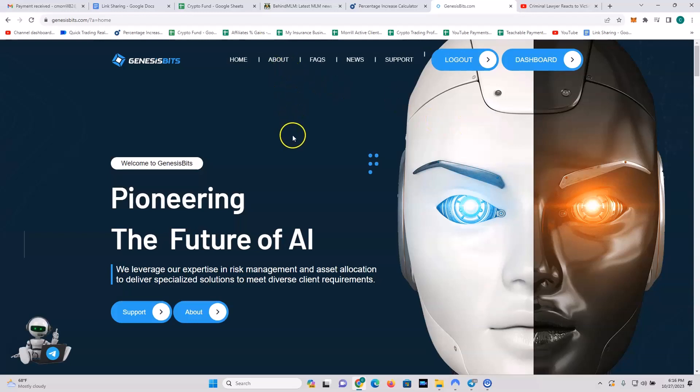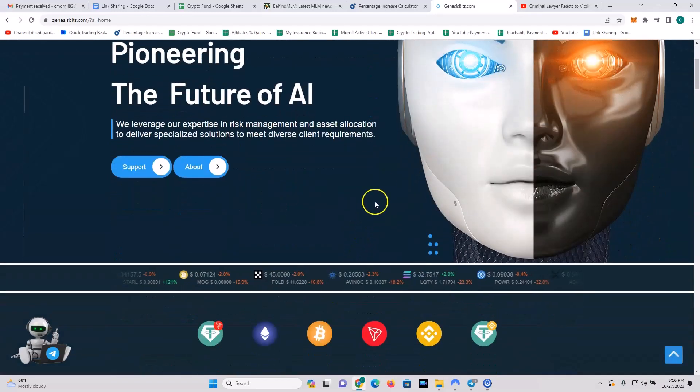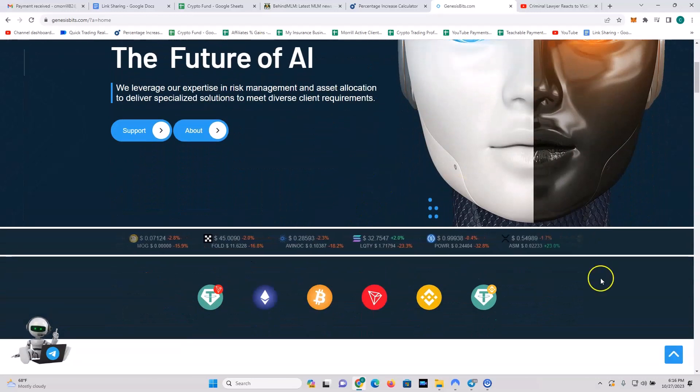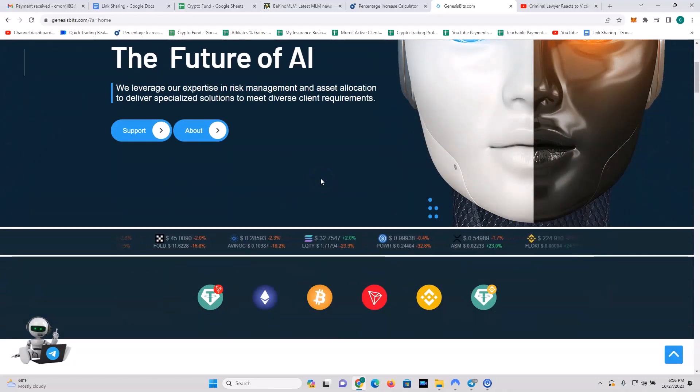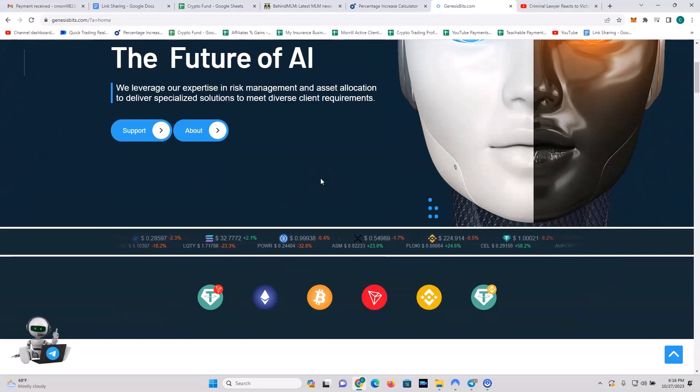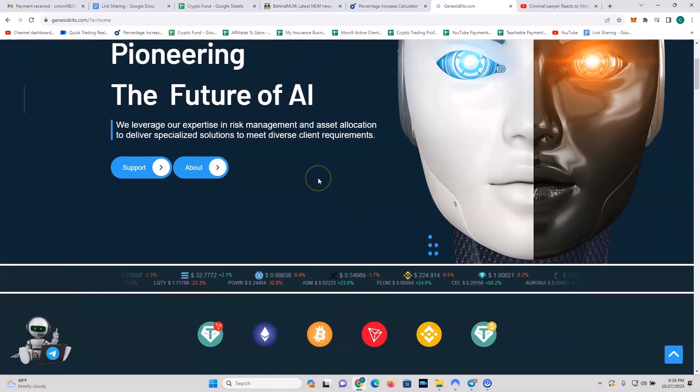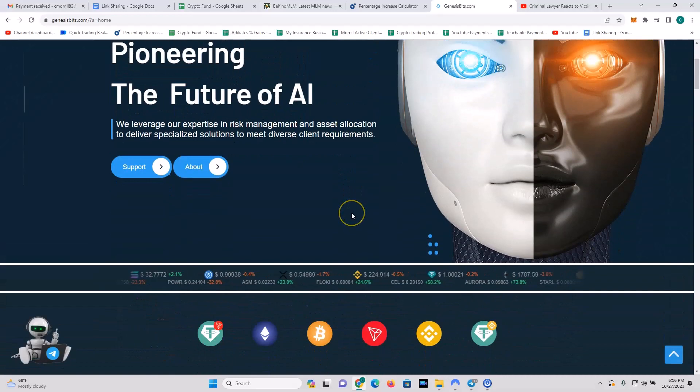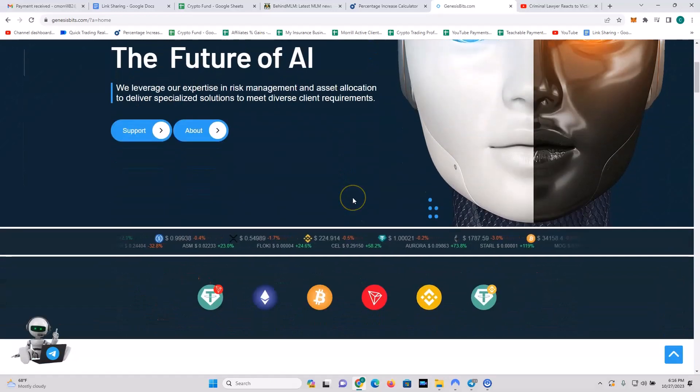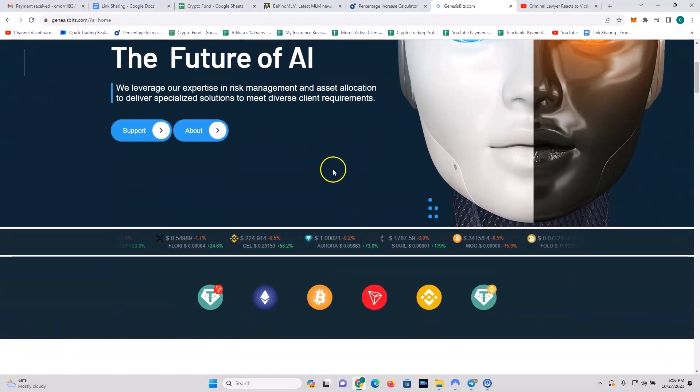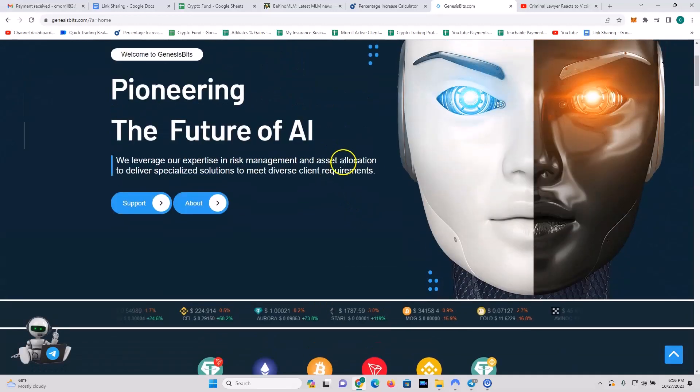So this is Genesis Bits, pioneering the future of AI. They leverage their expertise in risk management and asset allocation to deliver specialized solutions to meet diverse client requirements. What are they doing? They're doing crypto trading. It's a trading platform, crypto in, crypto out.